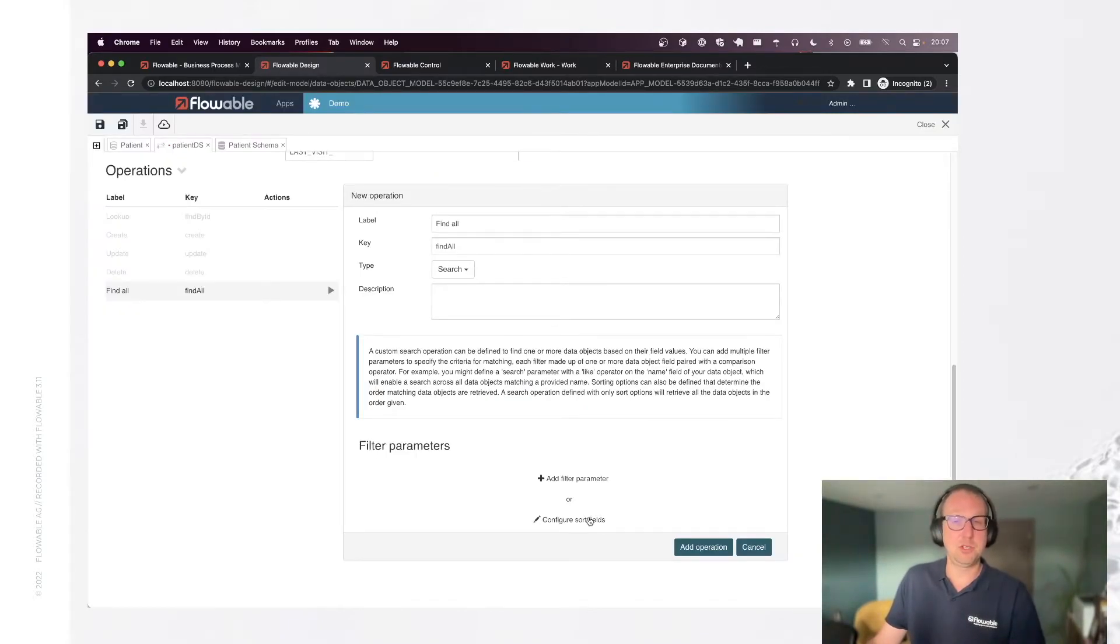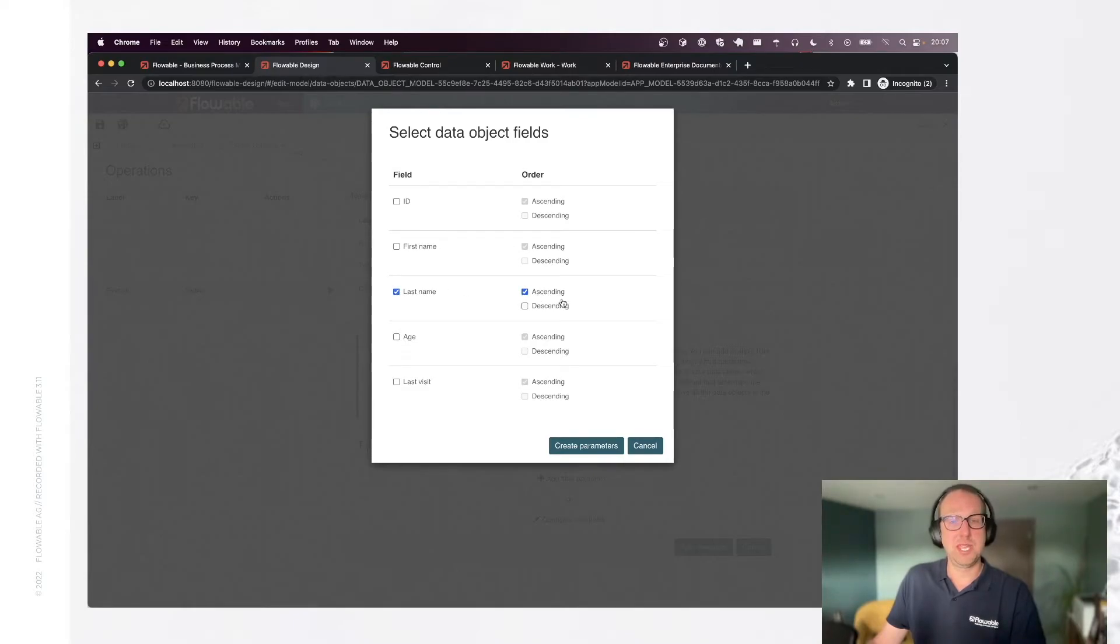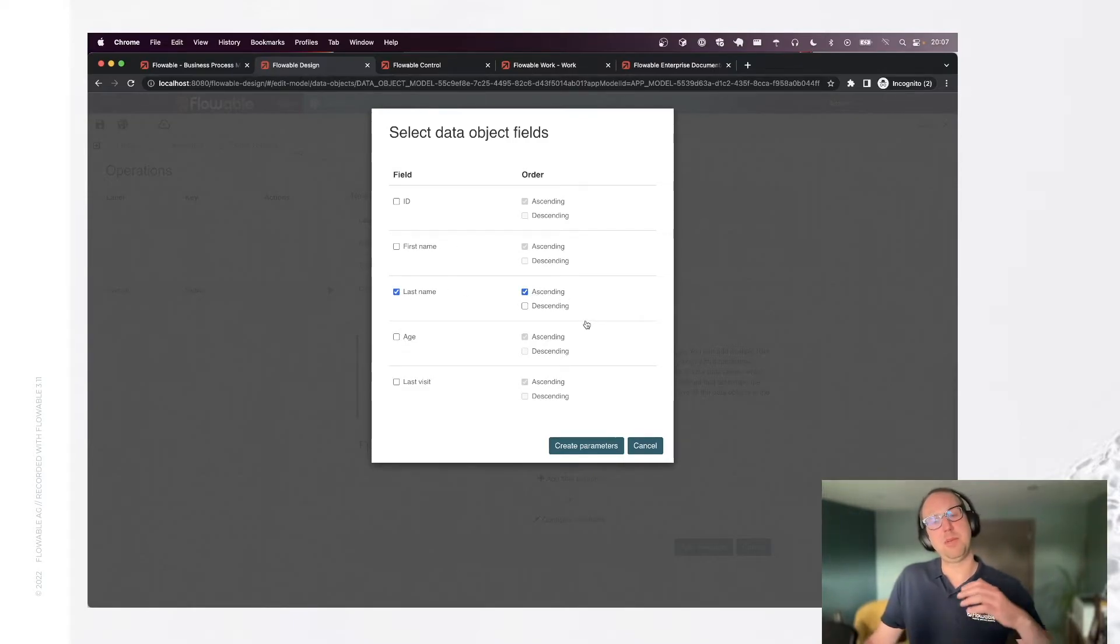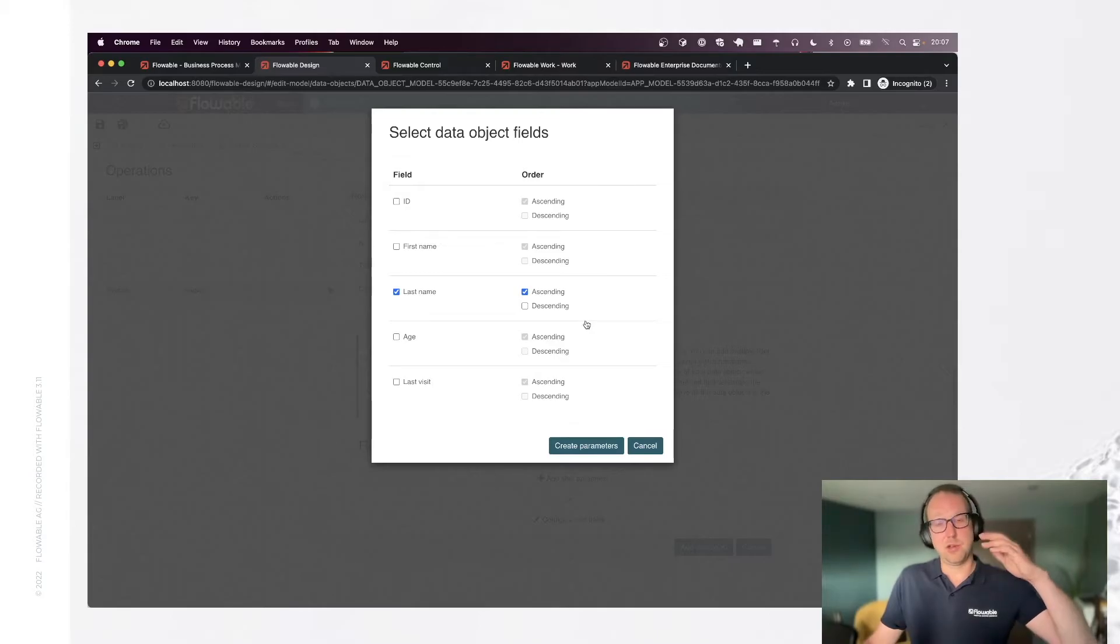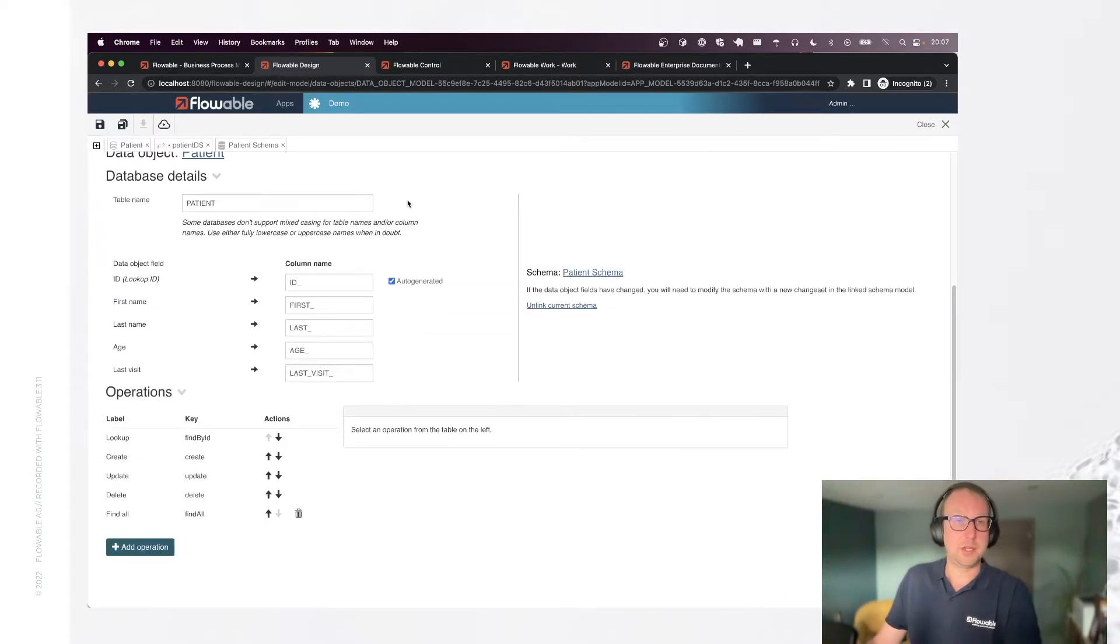I can define filter parameters. For example, I can say only give me back the patients over 50, for example. Leave that for now. And I am going to configure some sorting. I'm going to say the last name should be the one we're sorting on. So the patients are going to be returned based on last name A, B, C, etc.